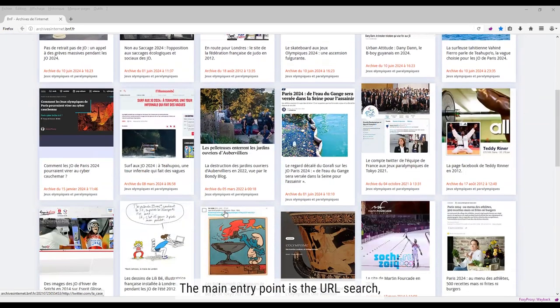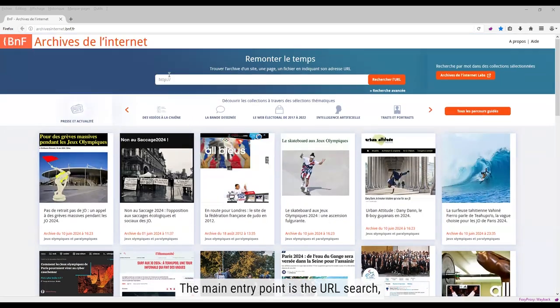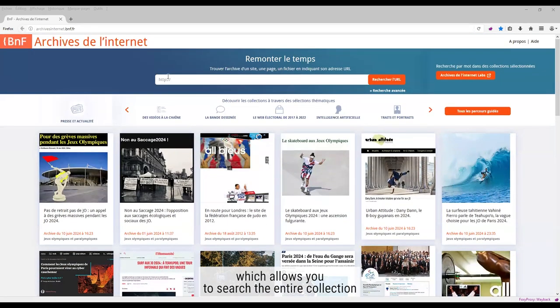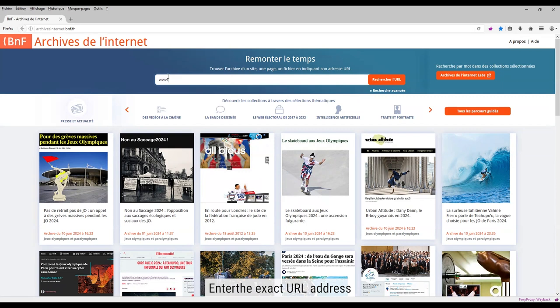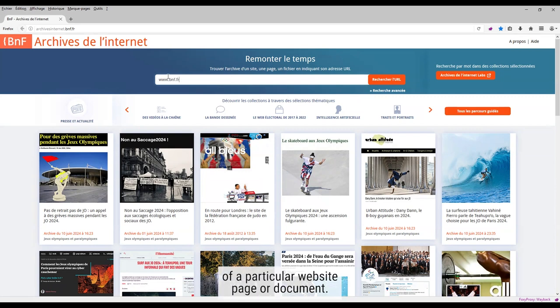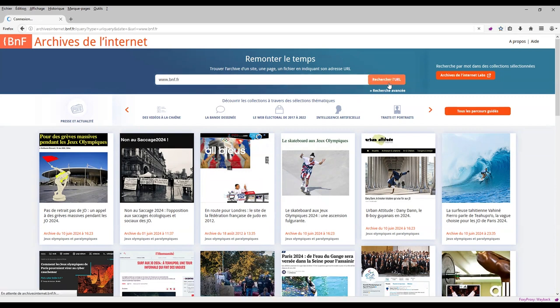The main entry point is the URL search, which allows you to search the entire collection. Enter the exact URL address of a particular website, page or document.